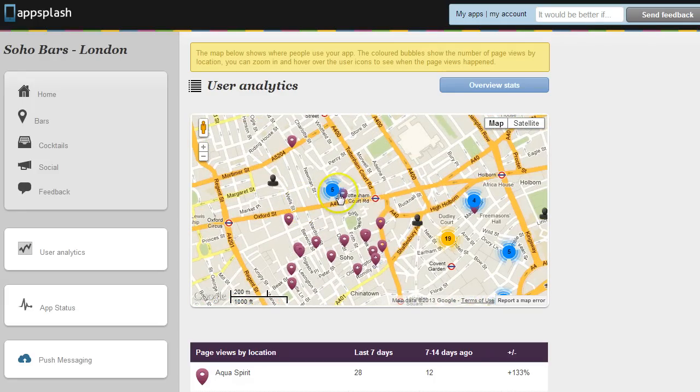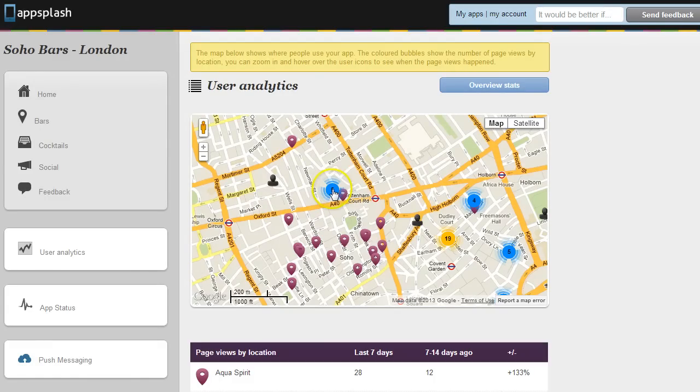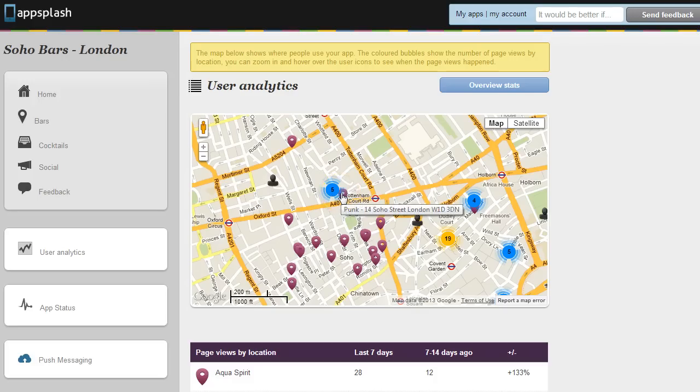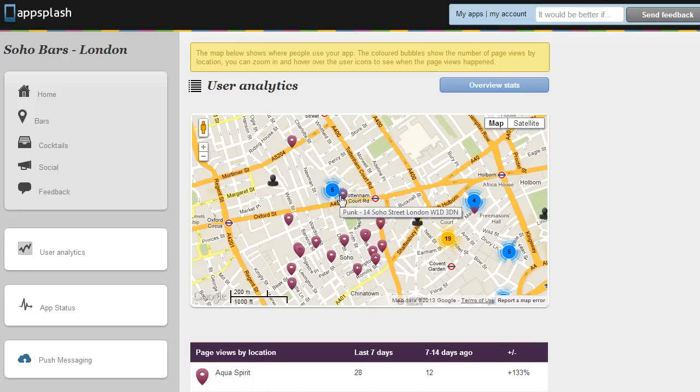So as an example, if here at Punk on Soho Street we'd run some kind of promotion yesterday we would expect five users to be engaged with the app at the venue or if we're running a check-in or voucher promotion again we'd expect to see some kind of check-in behaviour on this map.